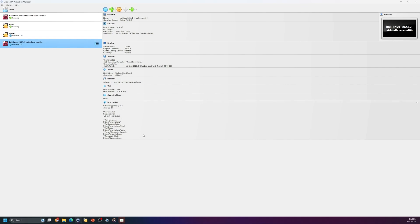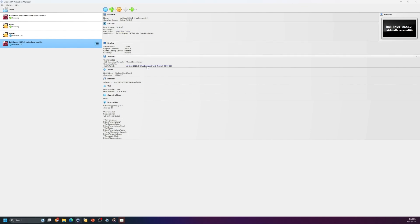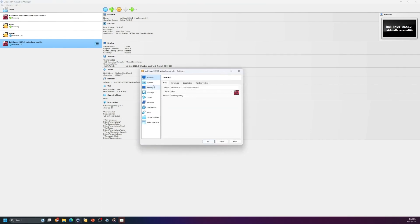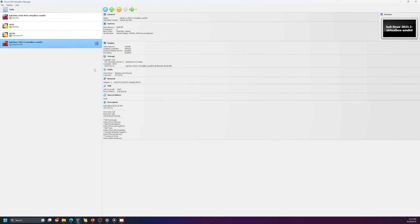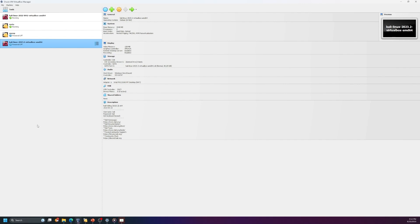Once you click on the machine you'll see the description including the username and password for Kali Linux. The default settings include two gigabytes of RAM and two processors. If you need more resources, go to Settings and allocate more — adjust RAM, processors, and threads as needed. To run it just click Start. That was all about installing Kali Linux — now we need Metasploitable.